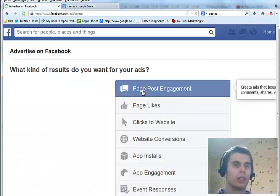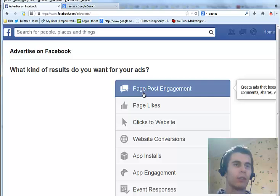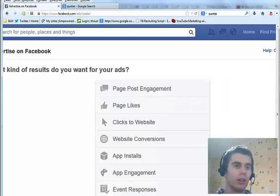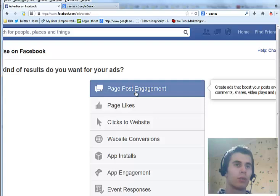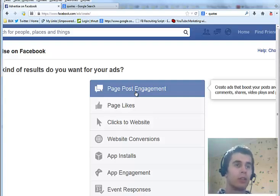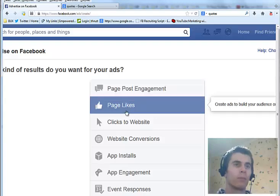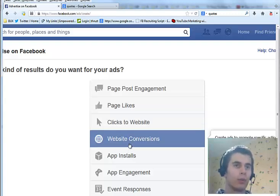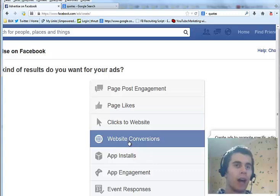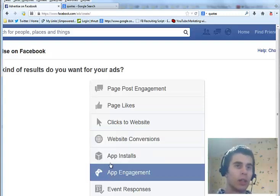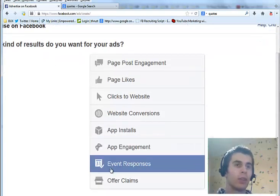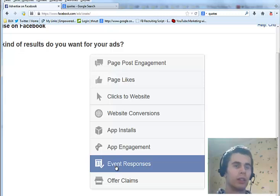Once you're here you will see different types of ads that you can run. The first one is page post engagement - this is when you have a fan page you can promote a specific post. Page likes is to generate likes for your fan page. Clicks to website is to get clicks to any website that you want to promote. This one I'm not really sure what it does, not really important.